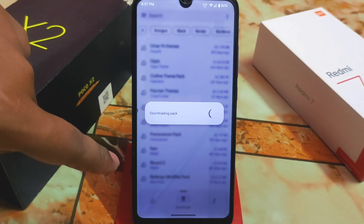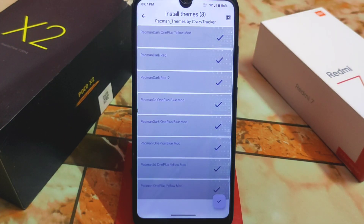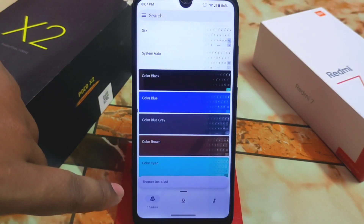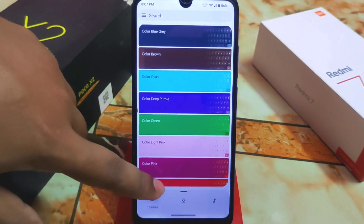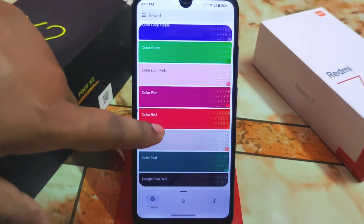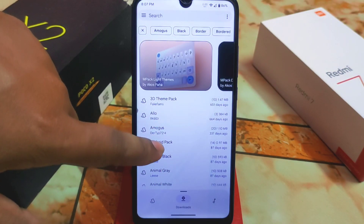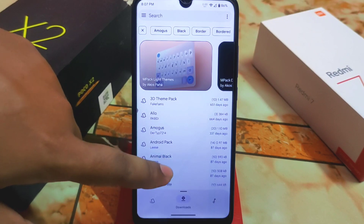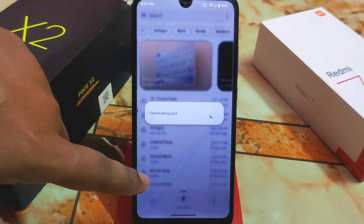The theme will download quickly if you have a stable connection. Once downloaded, just click on the tick mark and the theme is installed. You can also download additional packs — here I'm downloading an animal pack as well.